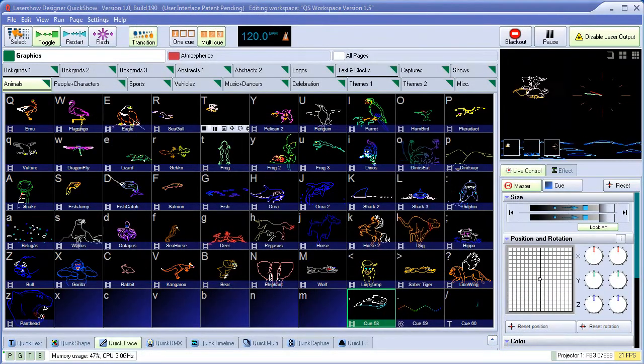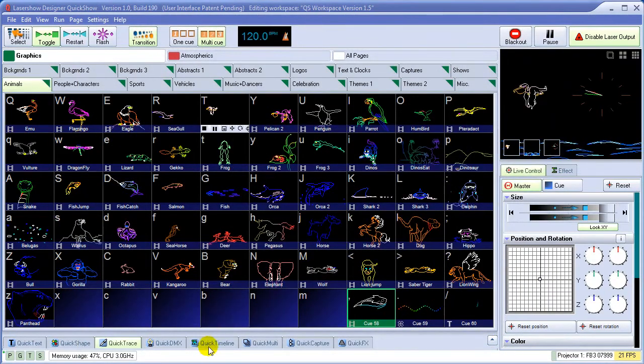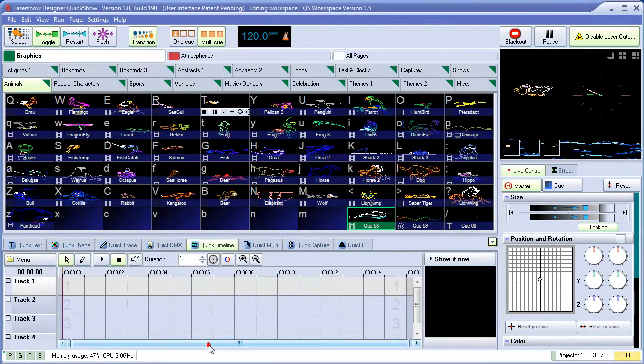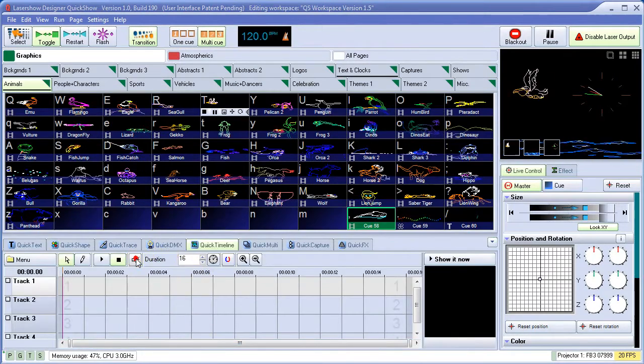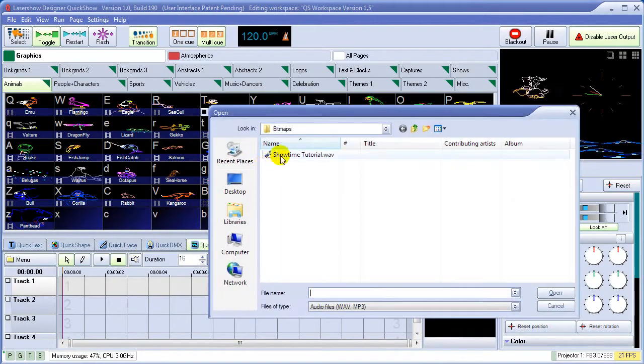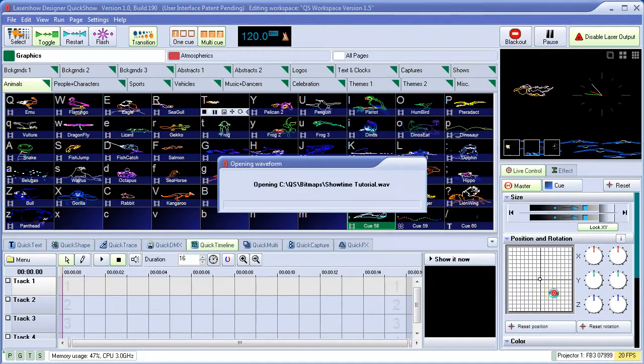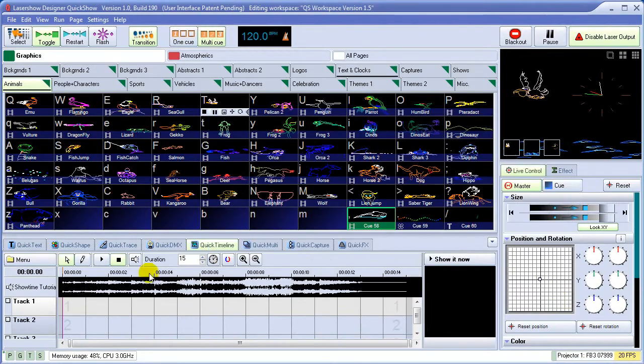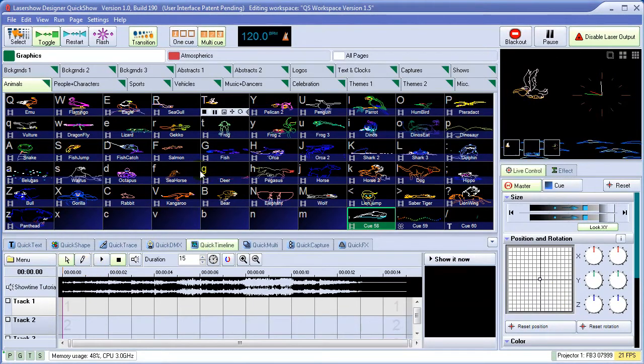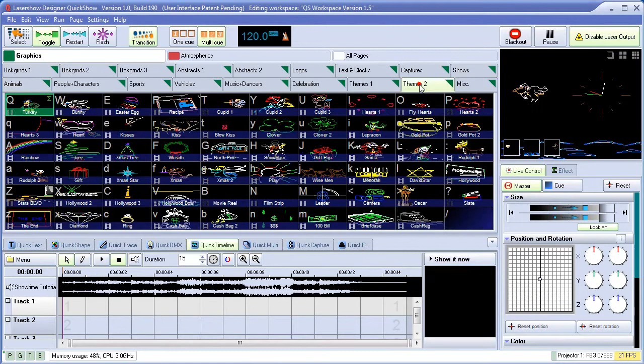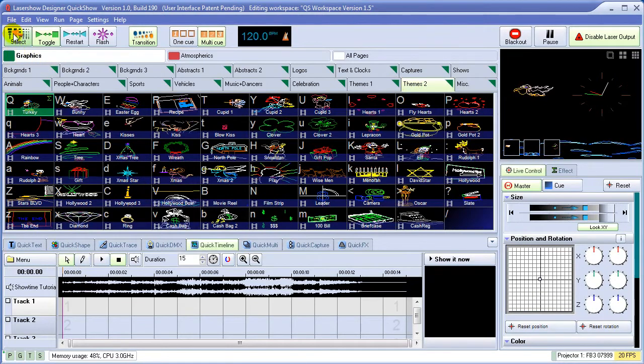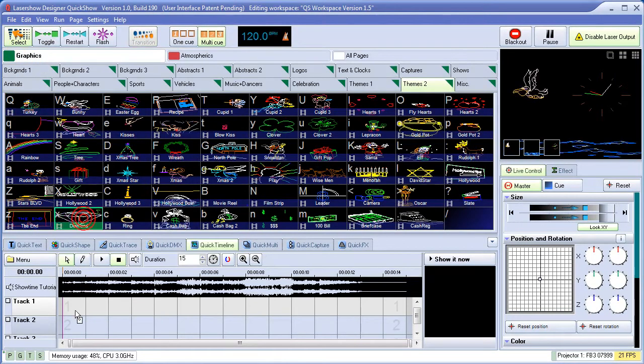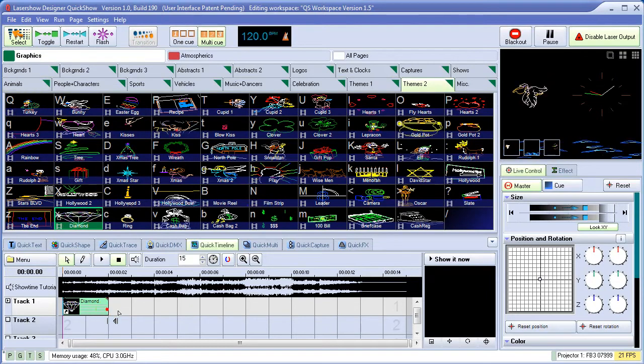QuickShow is not only for live control, but it also includes a full-featured timeline-based show creation system. We can load in a music file and drag and drop cues directly onto the timeline. Stretch them out.